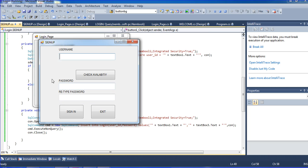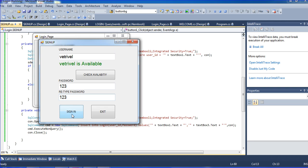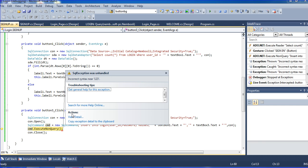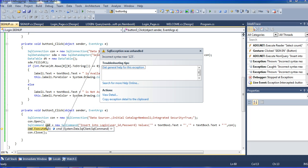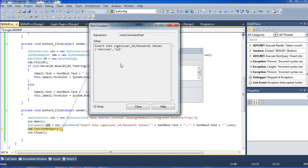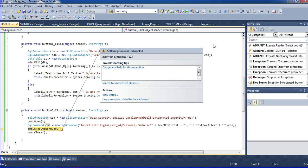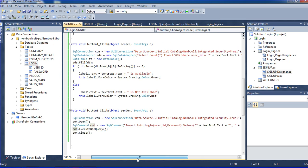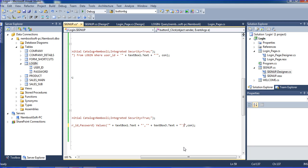Sign-up test: I am entering a username — it is available. Writing password '123' and confirm '123', then clicking the sign-in button. An error occurred — syntax error. We need to check the query. Clicking cmd and checking the query structure: INSERT INTO login, user_id and password values — you missed the bracket there, so that's the error.